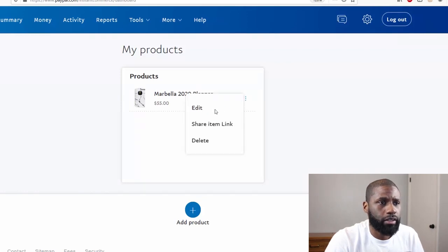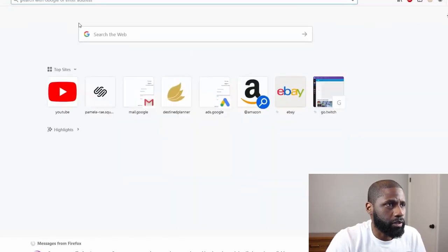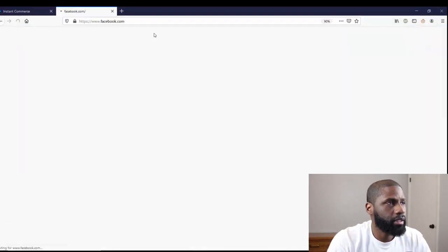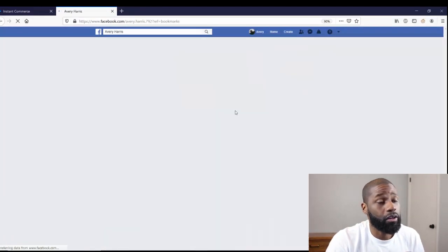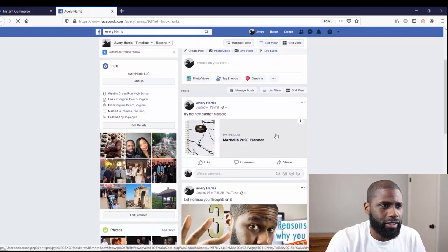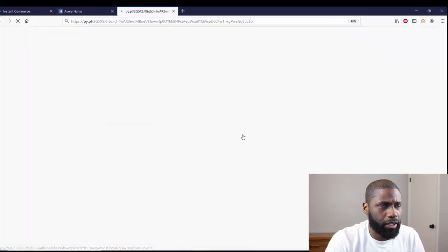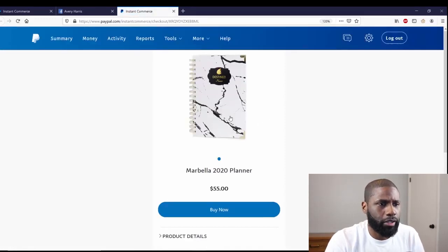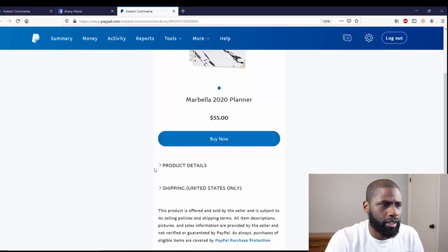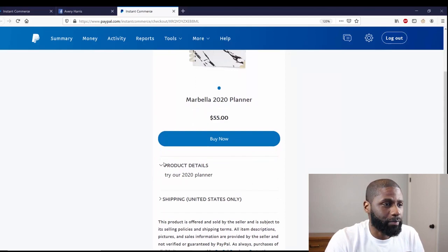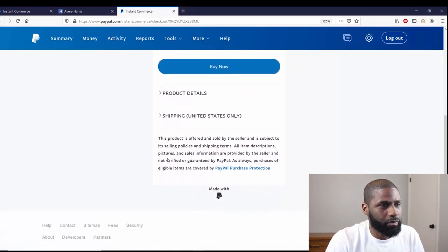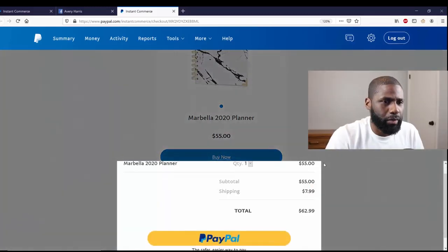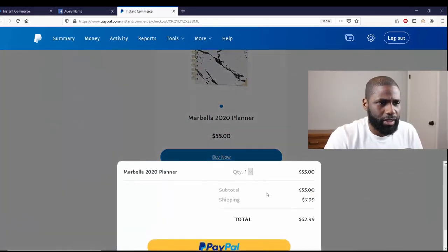So I can go ahead and edit, share the item here, or delete. Let's go to Facebook. I'm going to go to my feed. You already saw it, but I went to my page and you can see my feed right here. I'm going to click on it and here it pops up: Marbella 2020 Planner, $55, Buy Now, got product details, 'Try our 2020 planner.' So that's it. People can buy right here and this will pop up.